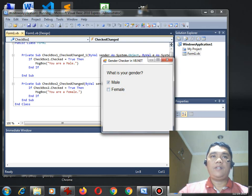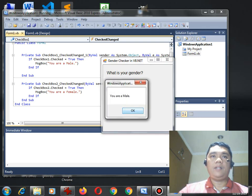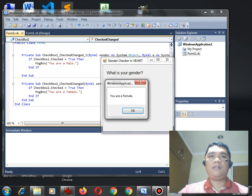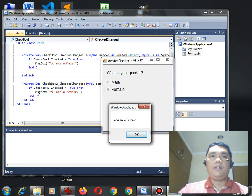Uncheck. Male. You are a male. Uncheck. You are a female.